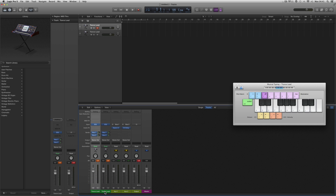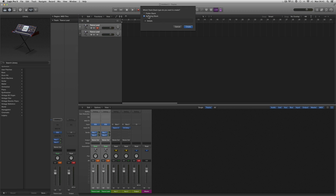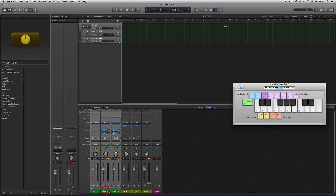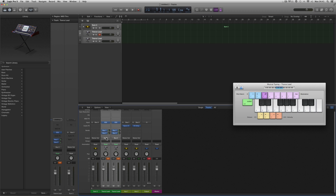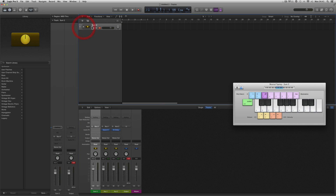If you wanted to layer these: select the track for both, right-click and create a Track Stack, make it a Summing Stack. Both synths then have their outputs set to a group bus so they both arrive at this channel, which is the group bus for both synths. You can compact it down to just the group bus track and play both synths at the same time.